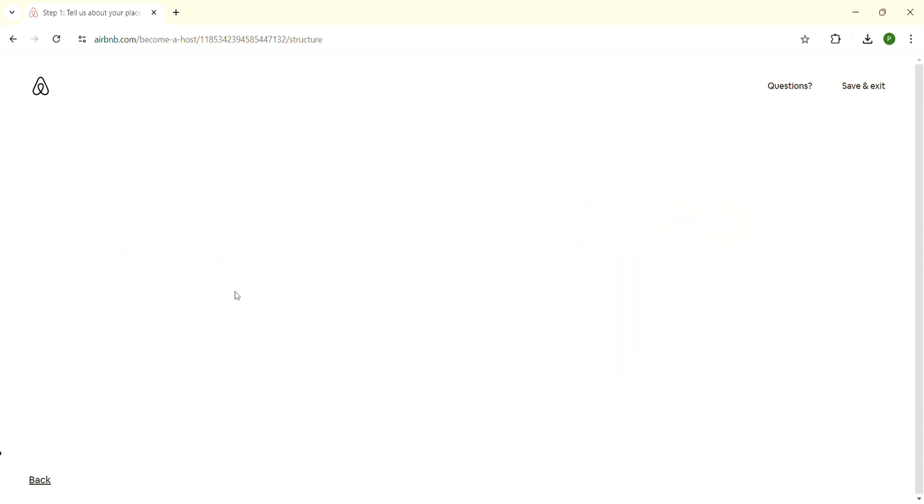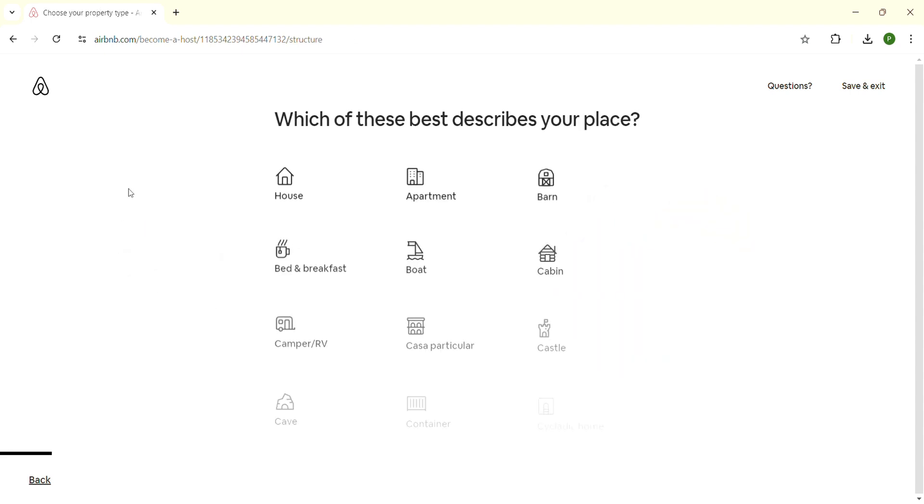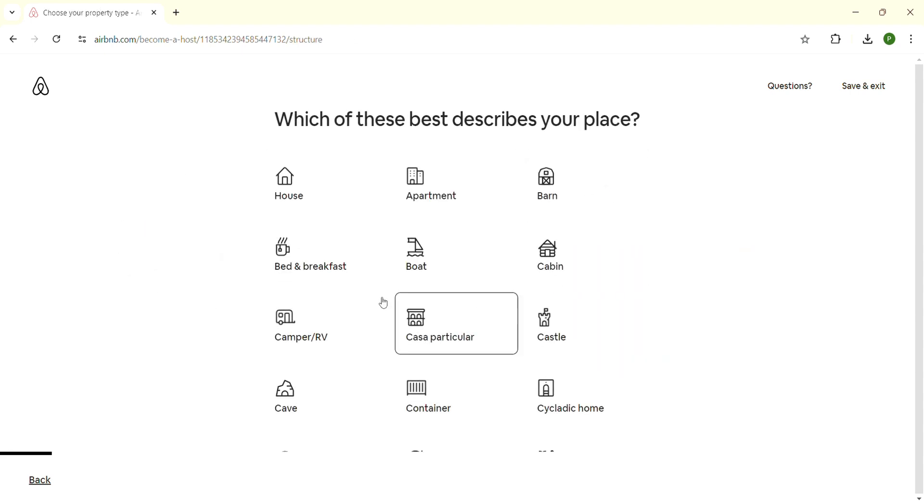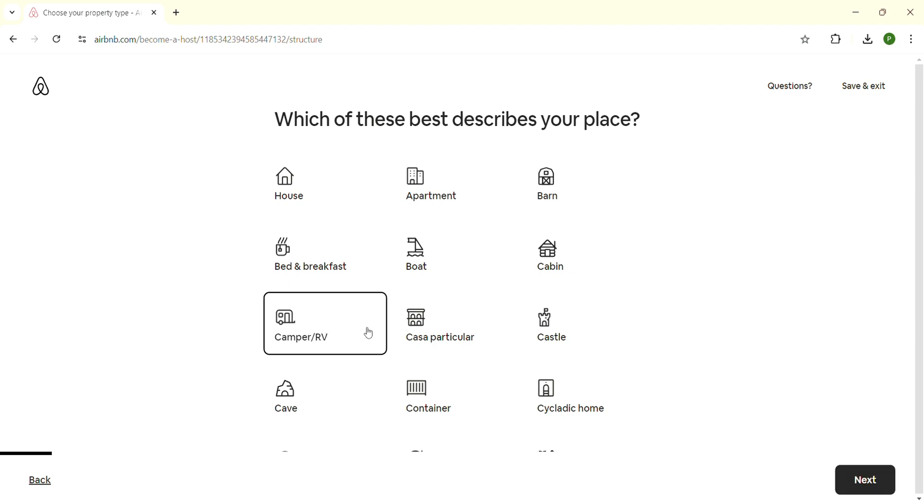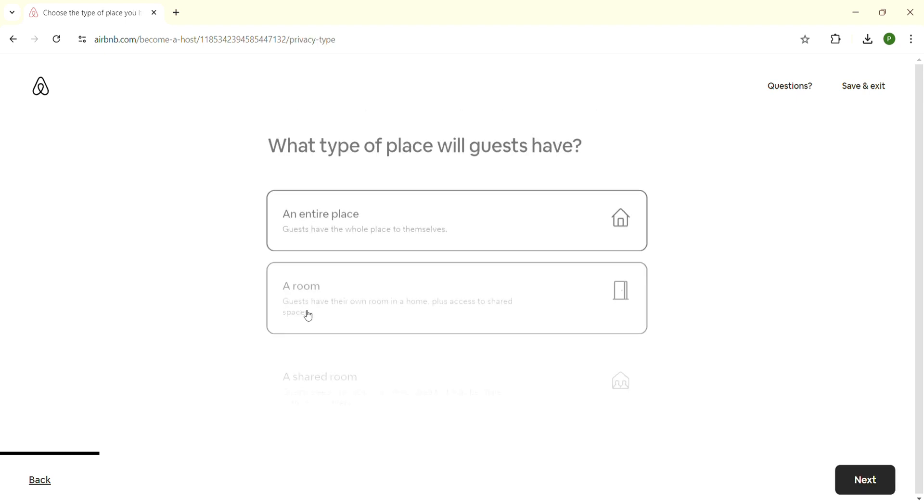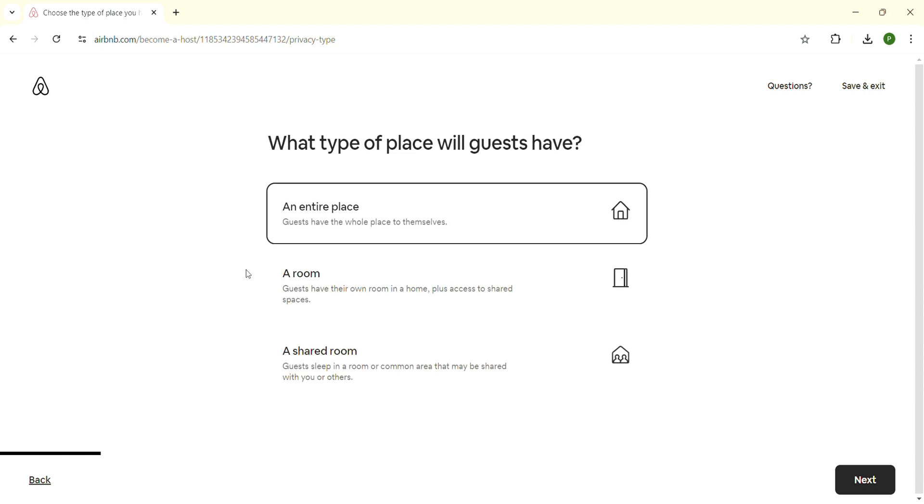Now choose your place. Currently we are learning how to Airbnb our camper, so click on 'Camper/RV'. Click on it and then click on the 'Next' button on the bottom right-hand side.